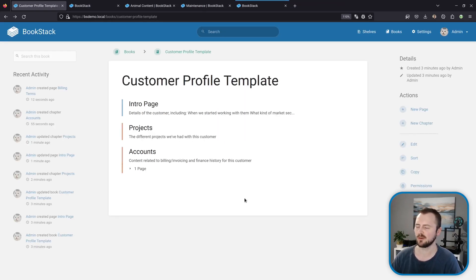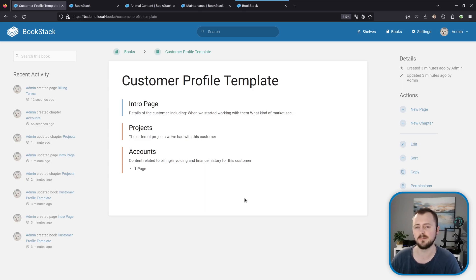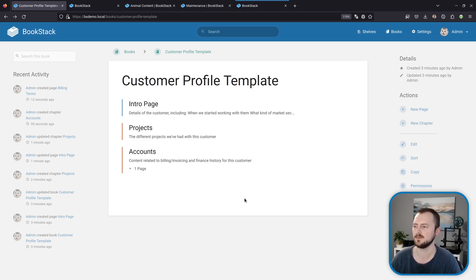Now for this next one, this isn't really a feature specifically built in for this purpose, but it's more a process idea that you can use to speed up creating your content within your BookStack, and that's just the idea of a book of templates.